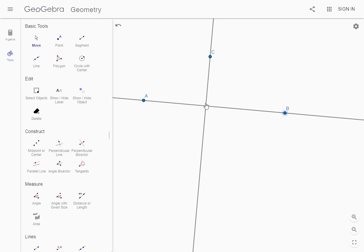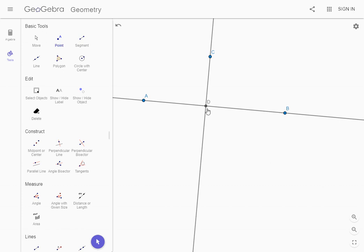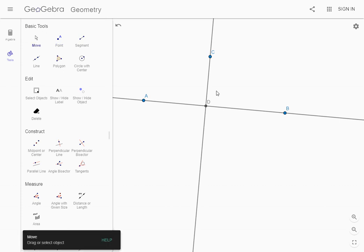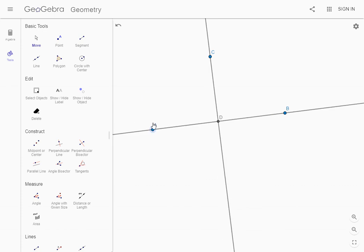To measure the angle we need a point where the two lines touch. So we're going to go back over to the left and select point tool and click right where these two lines touch. If you do it right this point shows up gray instead of blue. That means you can't move it. You can't grab it and drag it even though you can move the other points.